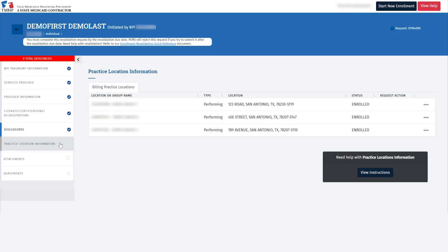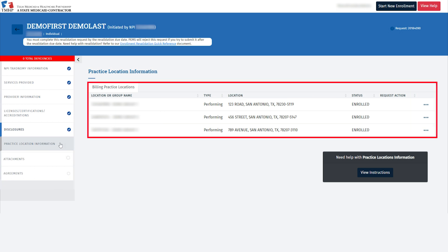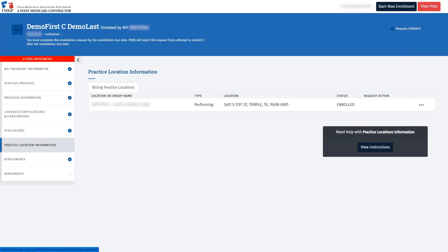When a user starts a revalidation for a performing provider that participates in more than one group, all the group locations in which the provider is enrolled will be displayed. This includes locations that are not associated with the group-initiated MPI. The user who created the request can edit the information for all the locations in which the performing provider participates, including demographic information. Note that per the HHSC agreement, the enrolling performing provider must confirm that the information entered in their enrollment record is accurate. For today's demonstration, we will review how to complete one practice location. However, if more than one location is displayed, each location must be completed before the revalidation request can be submitted.